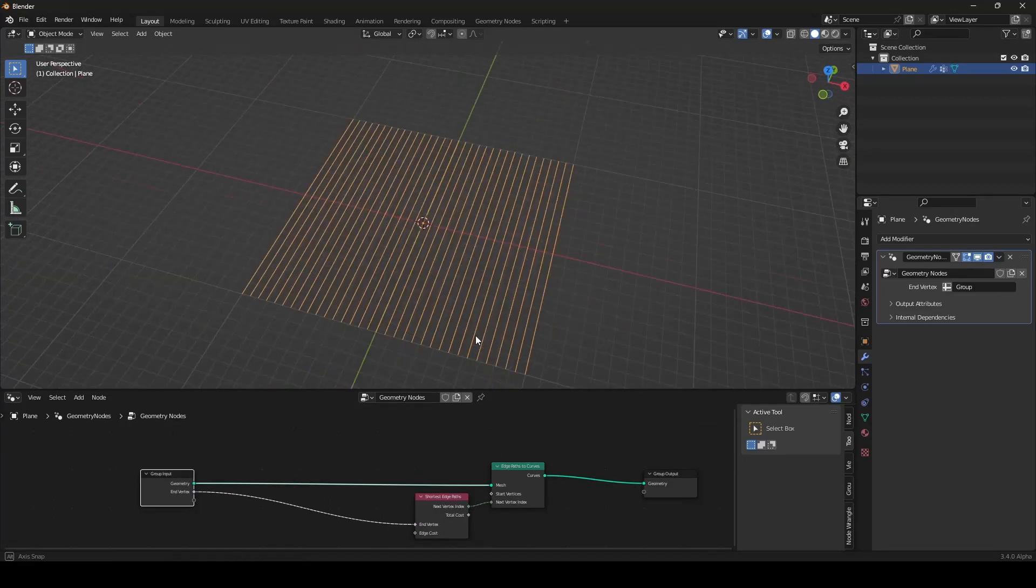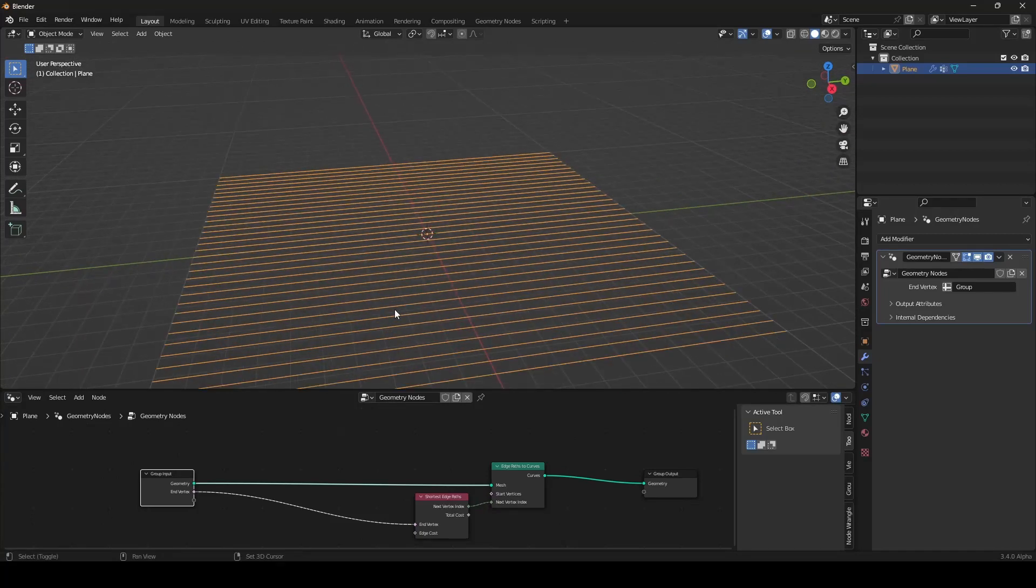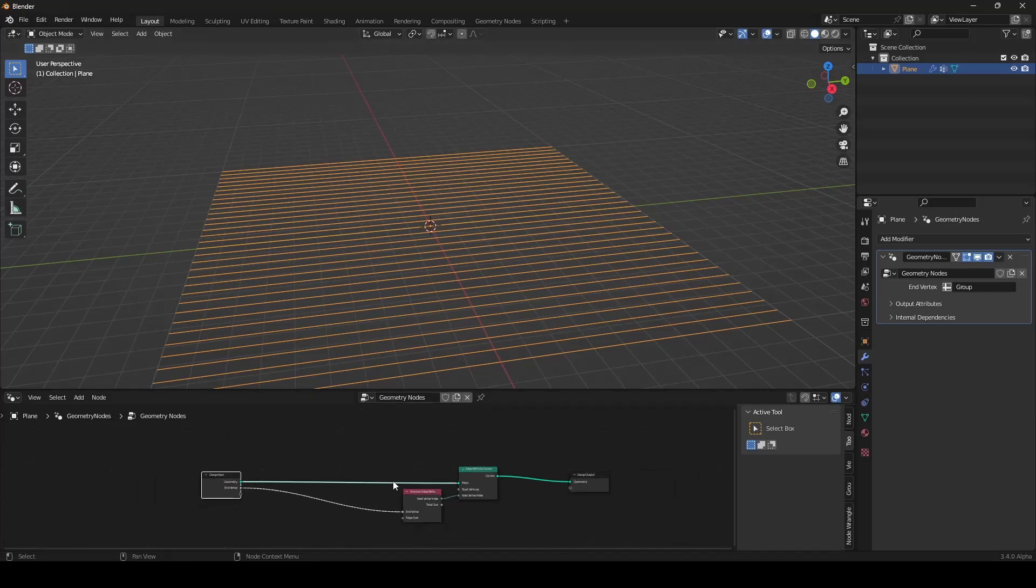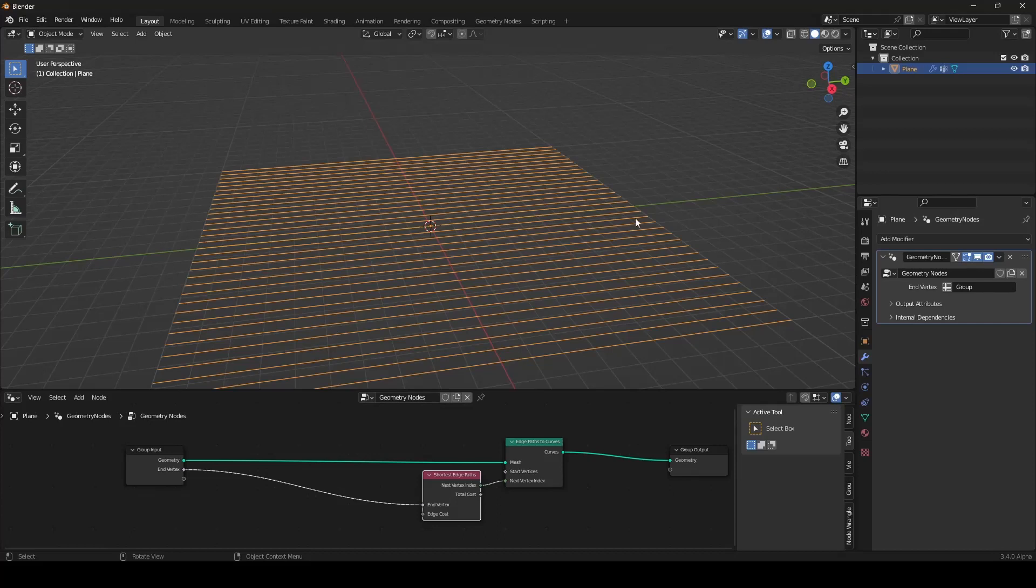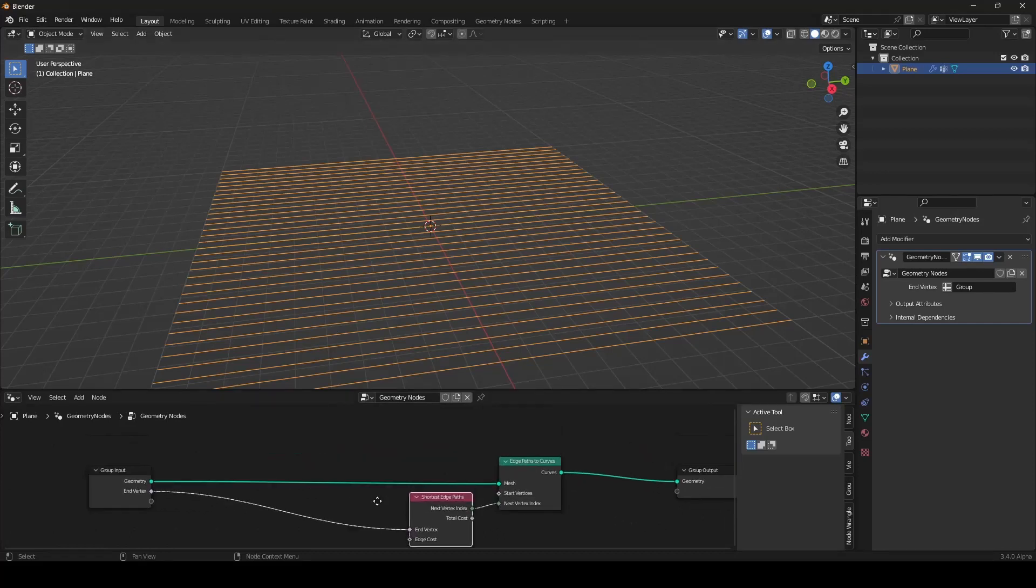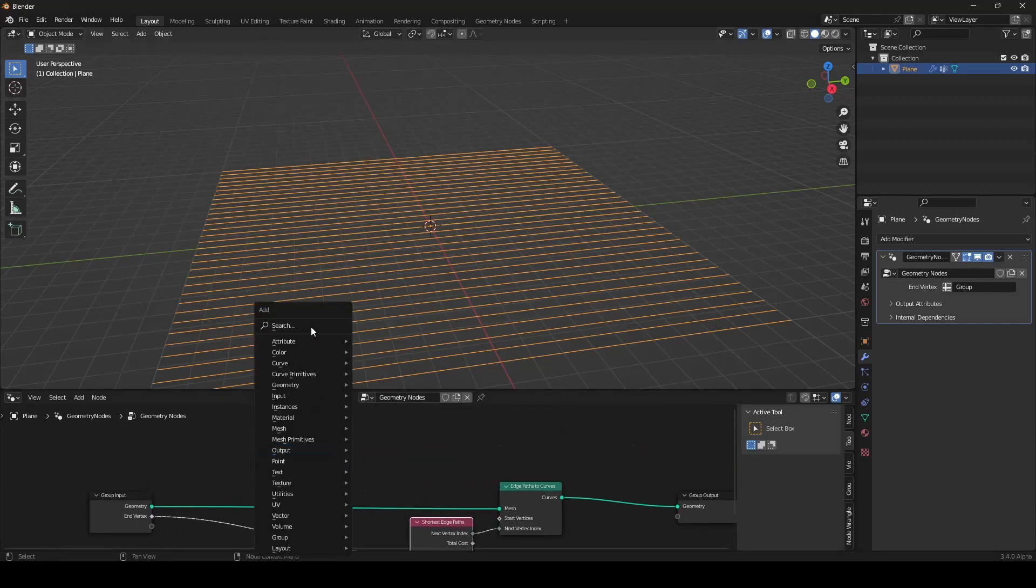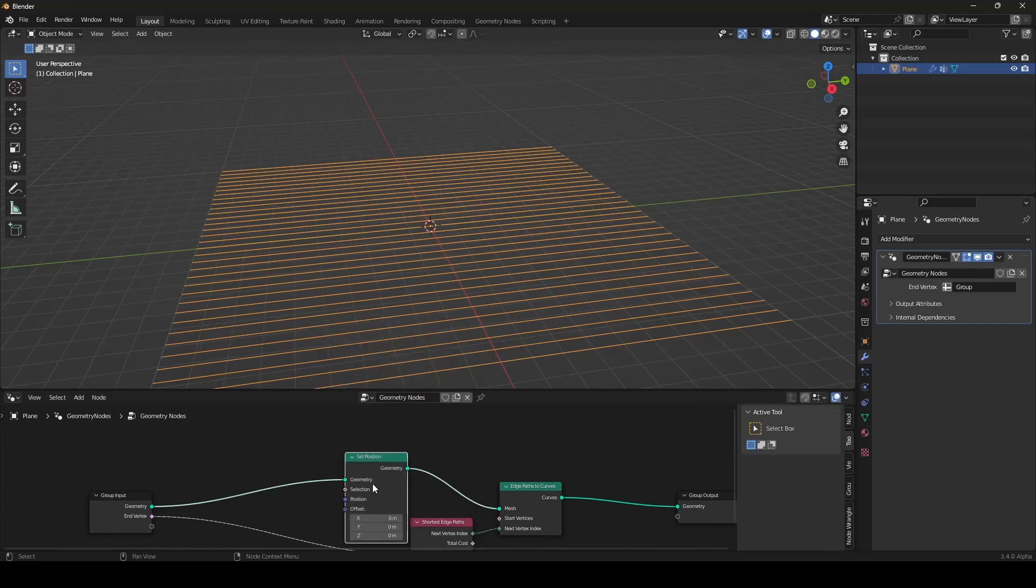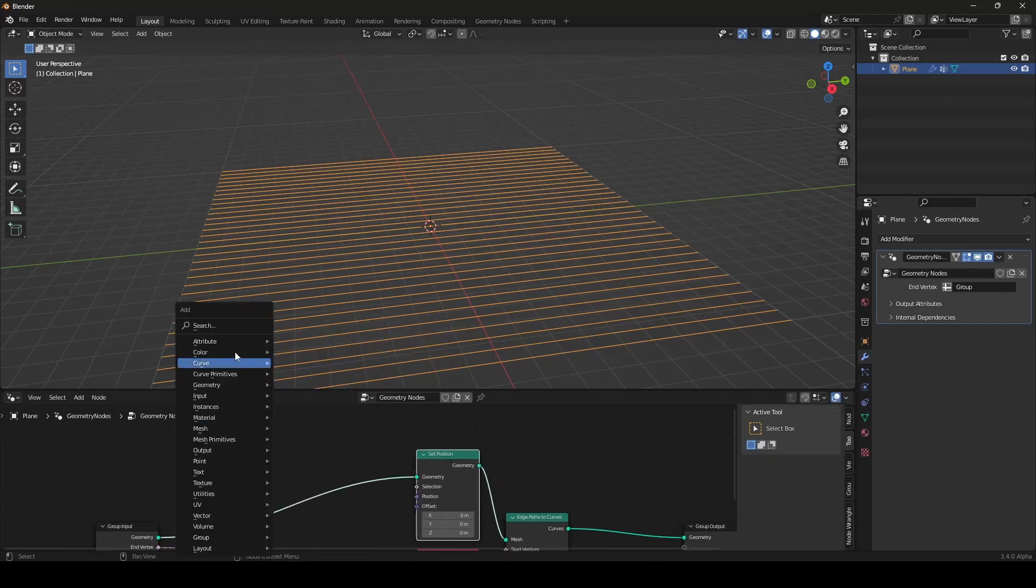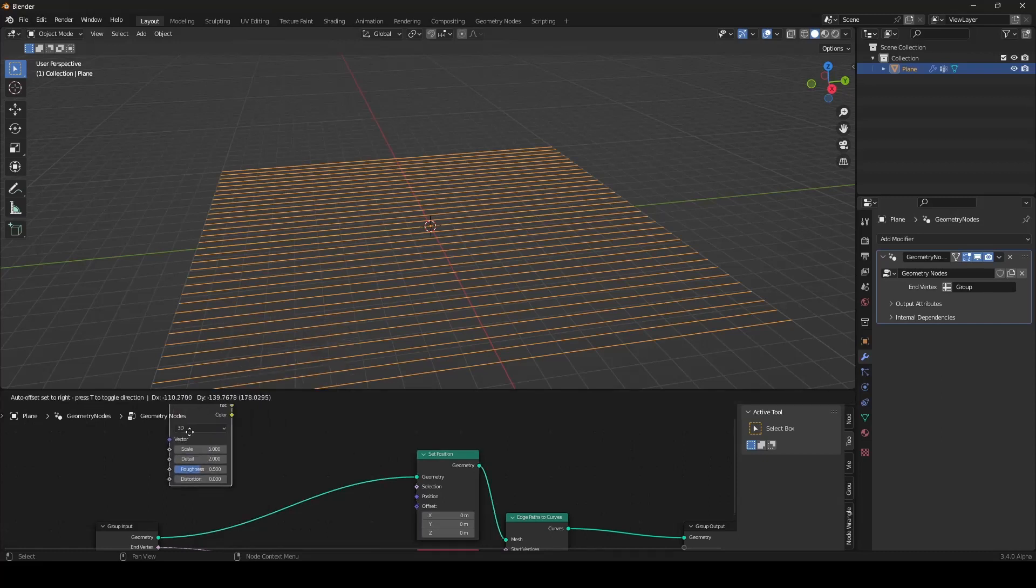How can we fix this? We can displace our plane. And then the shortest Edge Paths node has to find new ways in the plane to grow. How can we displace? We can set another position. And I will be using Noise Texture.